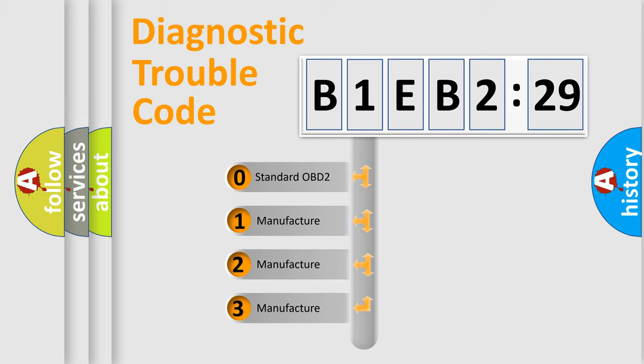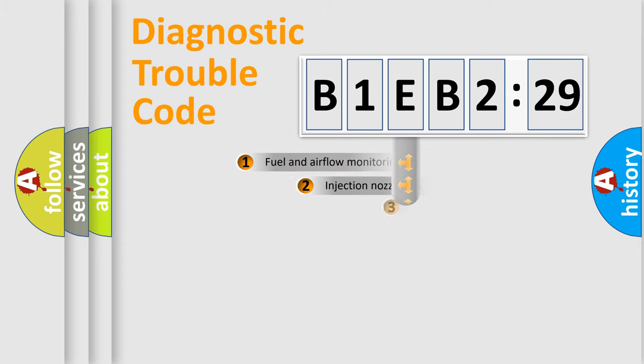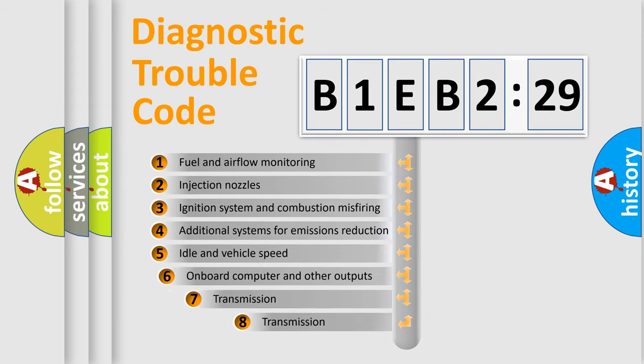If the second character is expressed as zero, it is a standardized error. In the case of numbers 1, 2, 3, it is a more precise expression of the car-specific error.